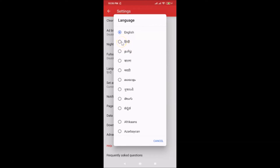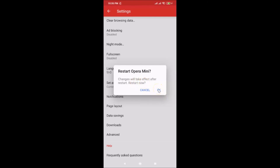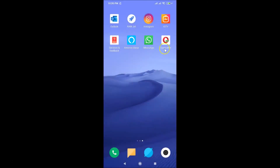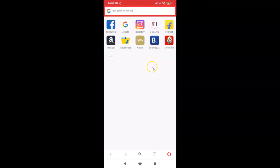Go to the language you want and tap on it. I'll tap on Hindi. A message appears: 'Restart Opera Mini — this will take effect after restart.' Tap 'Restart Now', then tap on the Opera Mini app again to open it.